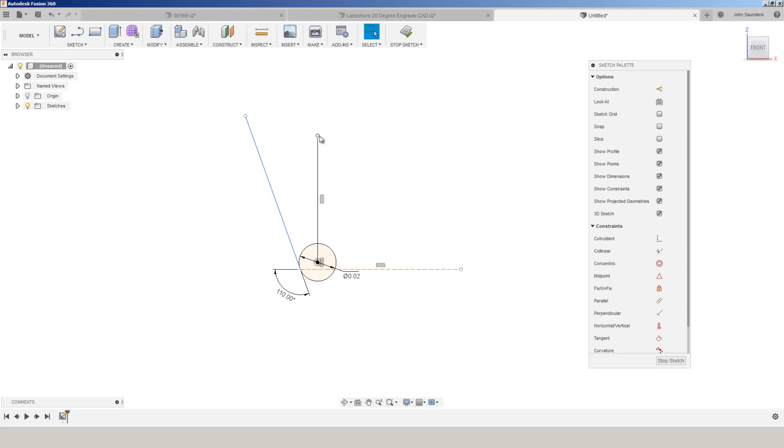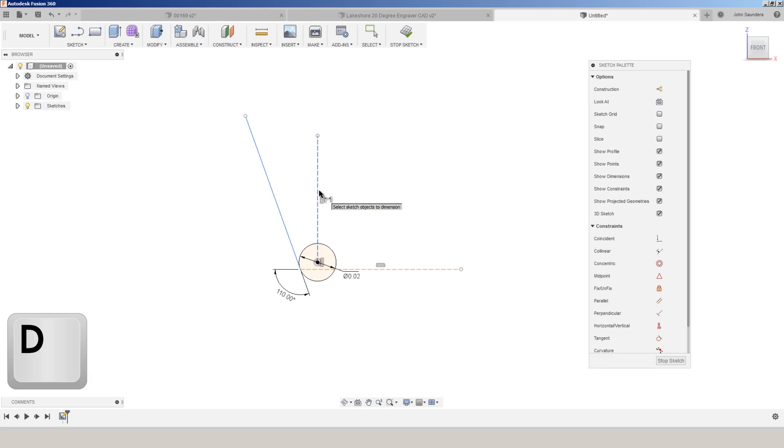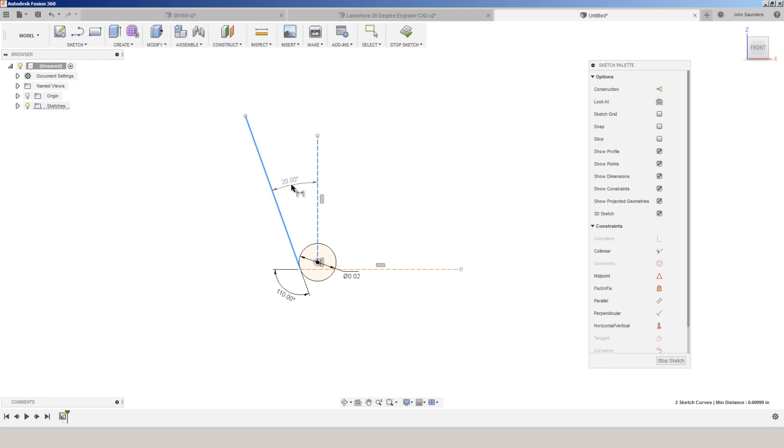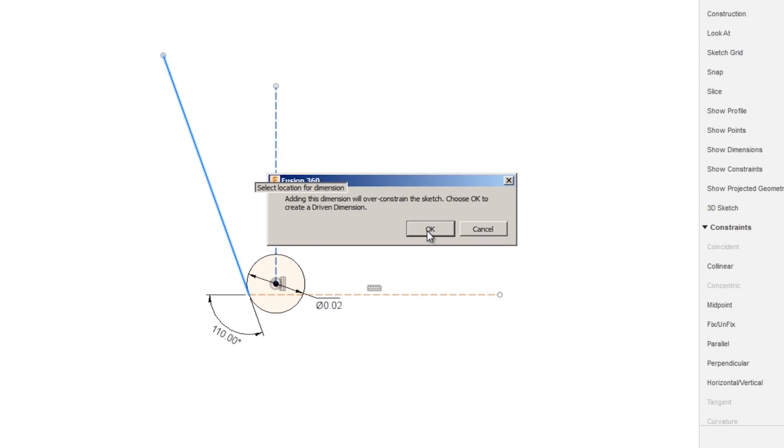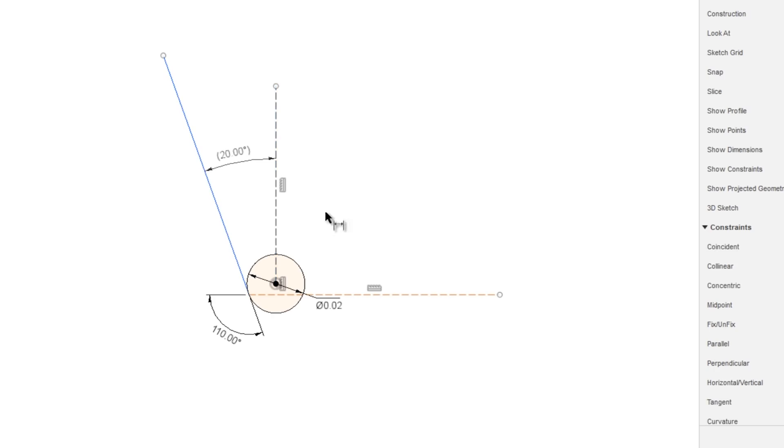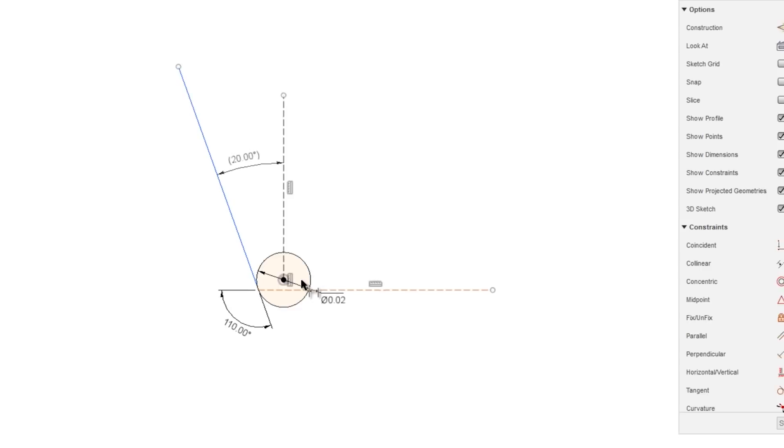change into construction line, D for dimension. And now I can place the measurement between those two and we can see it's telling us that that's only a output because we've already fully constrained the angle of it. But that gives us the 20 degrees.